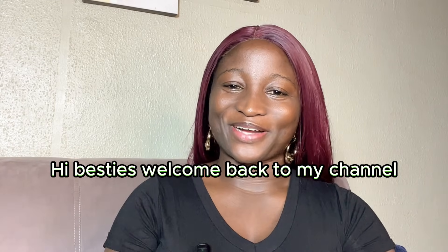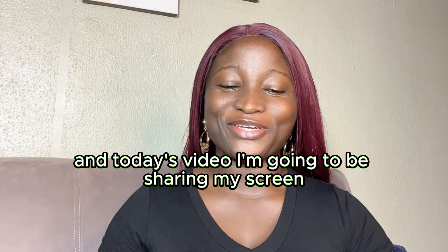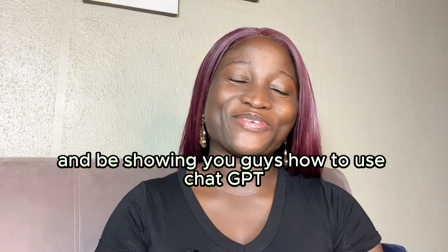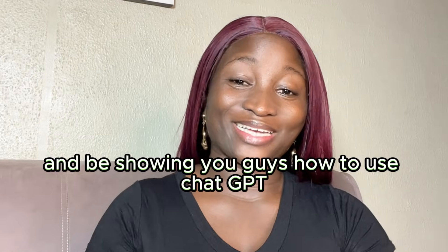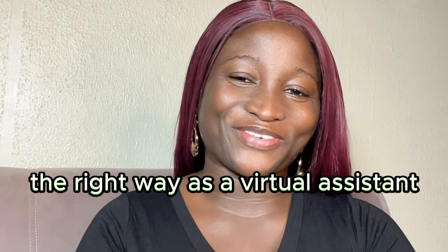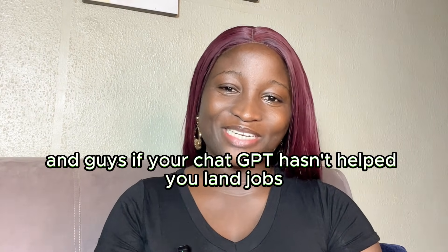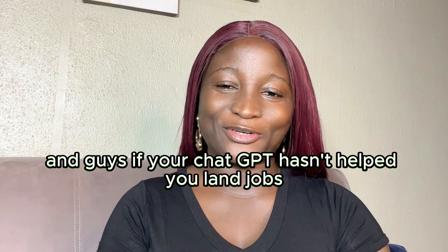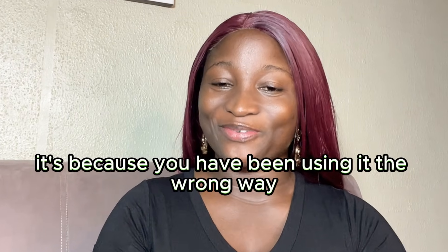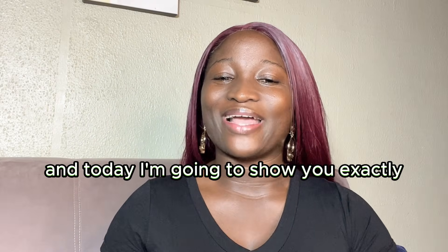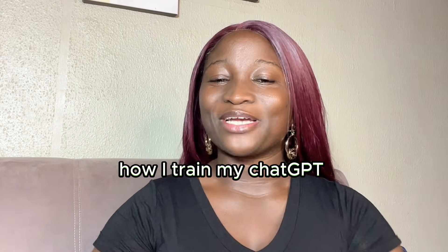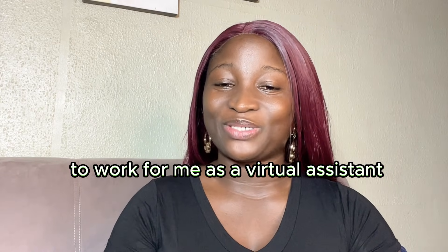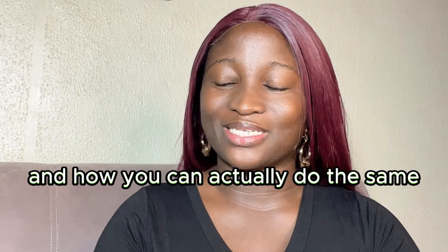Hi besties! Welcome back to my channel and in today's video I'm going to be sharing my screen and showing you guys how to use ChatGPT the right way as a virtual assistant. If your ChatGPT hasn't helped you land jobs, it's because you have been using it the wrong way. Today I'm going to show you exactly how I train my ChatGPT to work for me as a virtual assistant and how you can actually do the same.